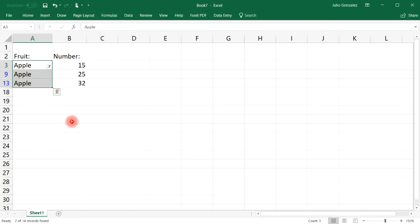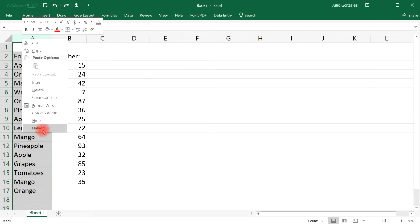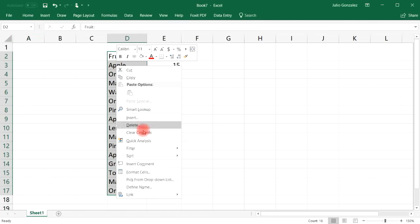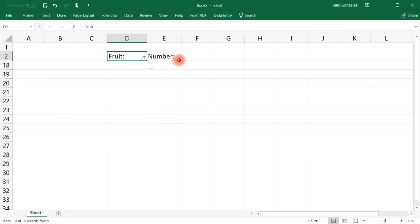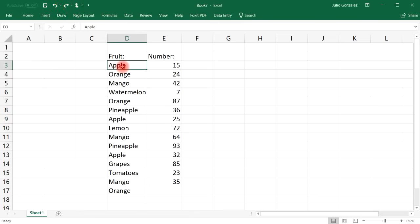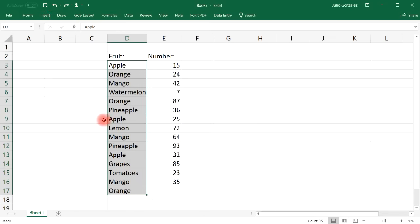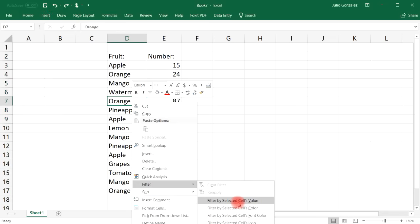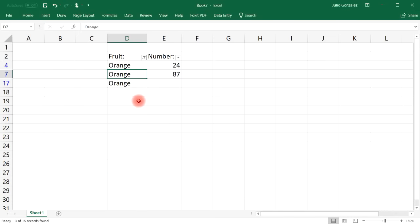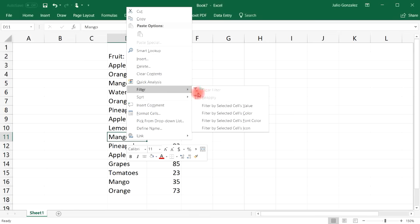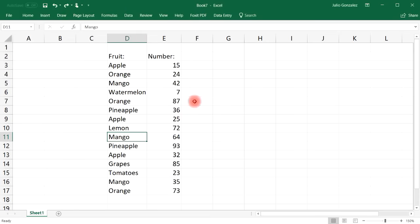Notice that only the apple entries show up. Similarly, if you highlight a cell that says 'orange' and choose Filter by Selected Cell's Value, it will show only the oranges in that range. That's how you can filter a word in the list — just click the cell, apply the filter, and only that entry shows up.